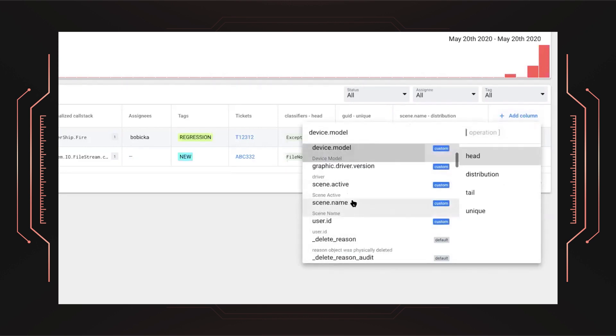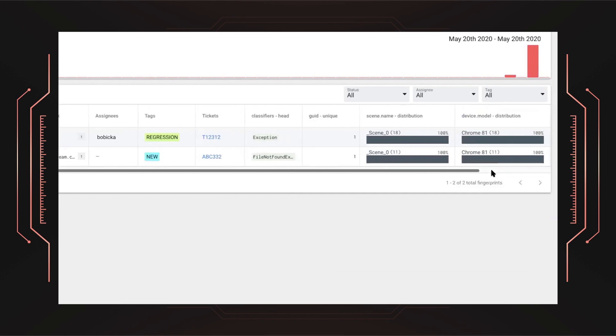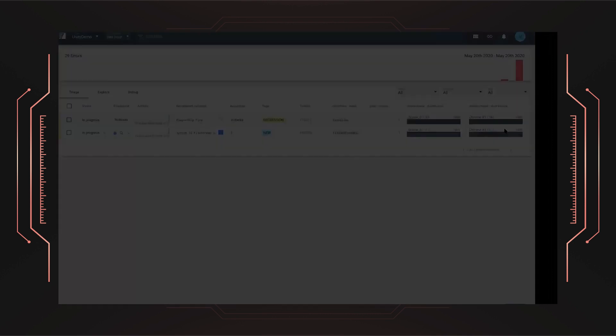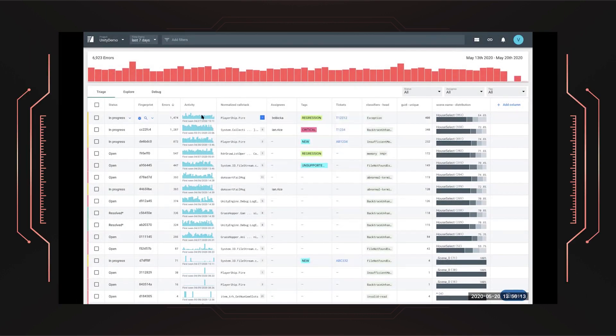We can customize the dashboard by adding more data, like which browser versions were impacted. Let's take a look at a more populated Backtrace environment. Here, we see many different errors from our game.